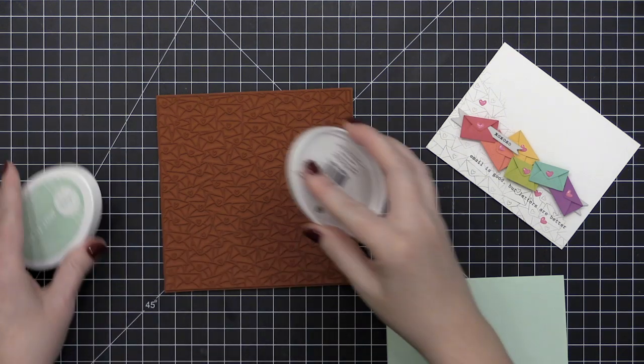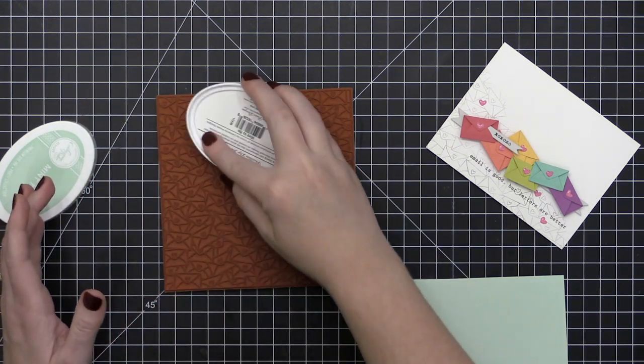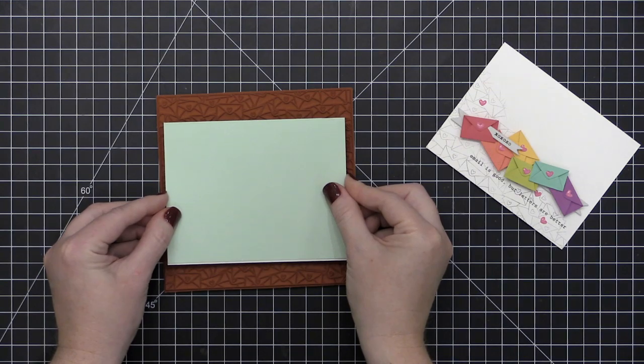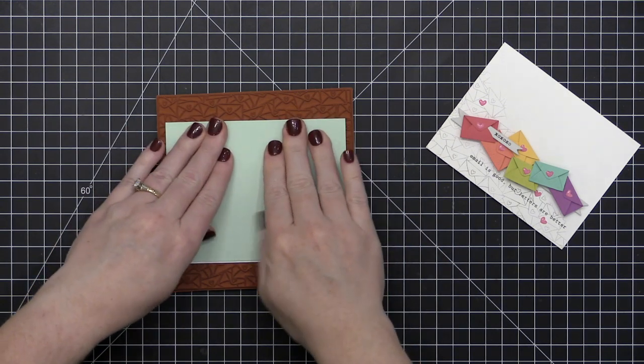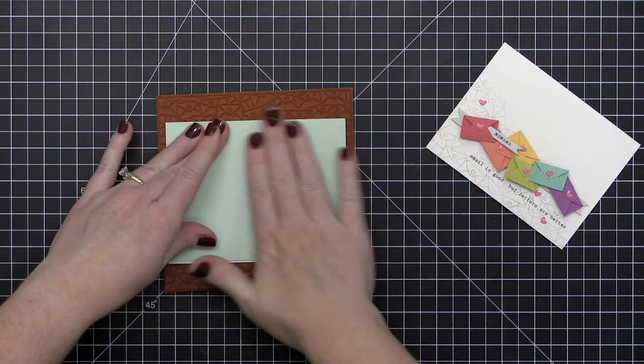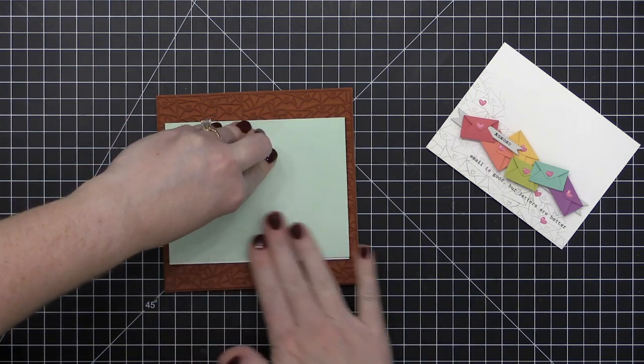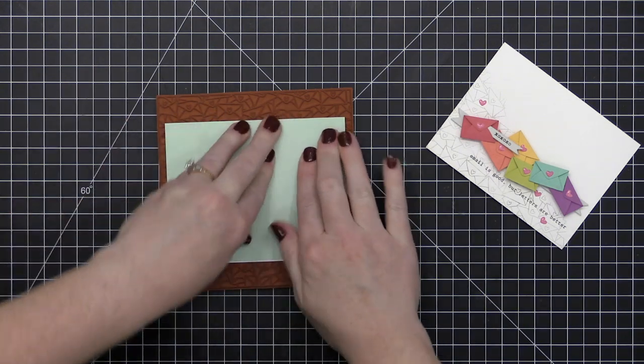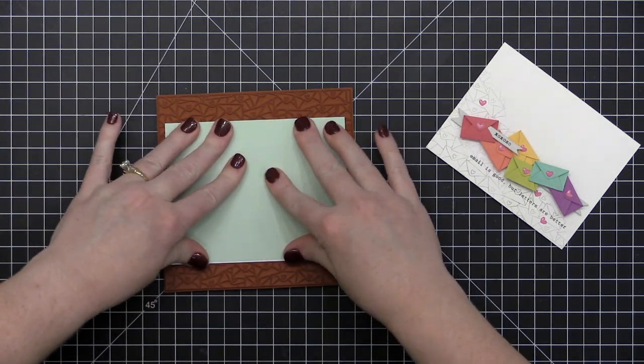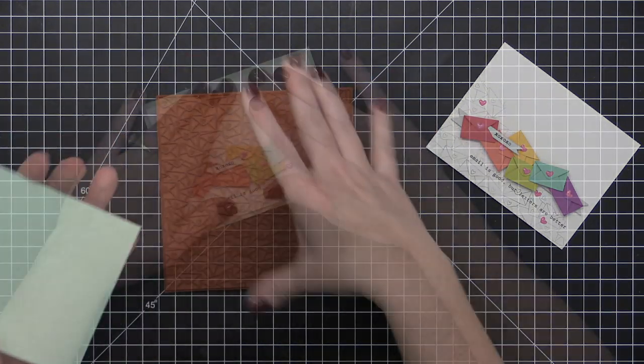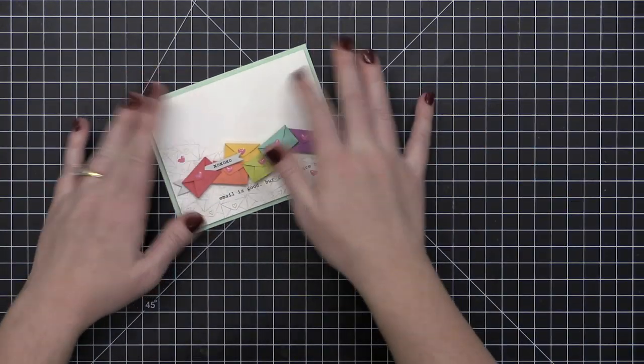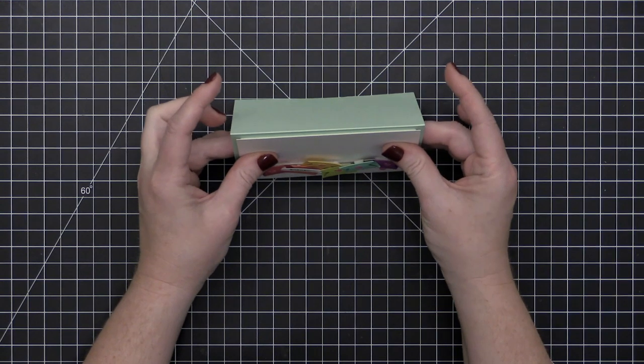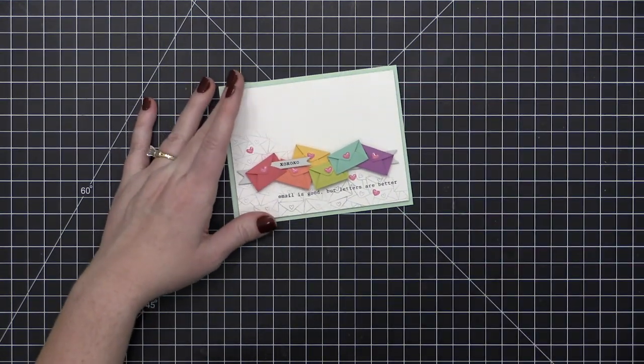So we're almost finished with our card here. I'm just creating my card base. I used a piece of cardstock that is cut to five and a half by eight and a half inches, and I scored it at four and a quarter to create a top folding landscape style card. Then I'm just using that Mail Background stamp once again to stamp onto my mint card base in some mint ink. That gives it a little tone on tone texture.